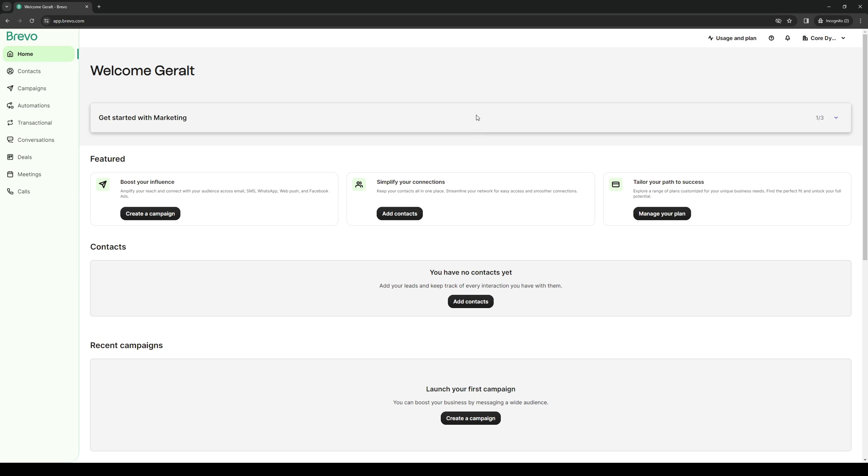To actually do this is quite simple and the first thing that we need to do on Brevo is make sure that we're logged in to our account as an administrator and this should take you to the dashboard which is what you're seeing right now.